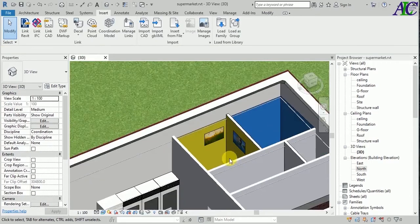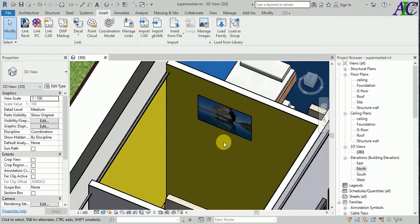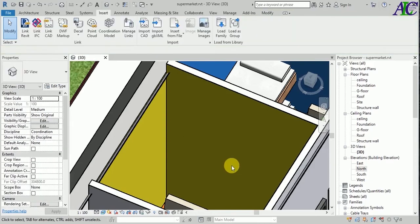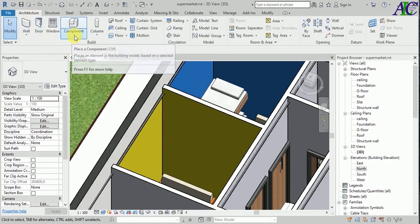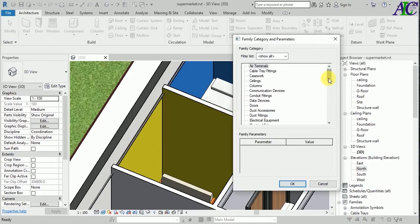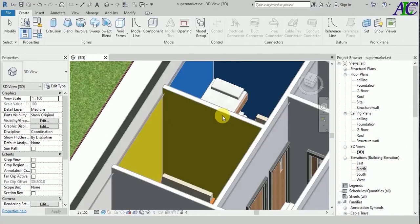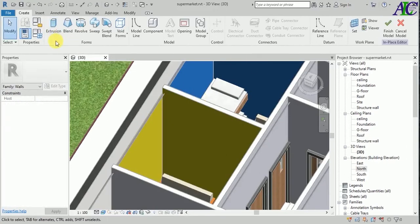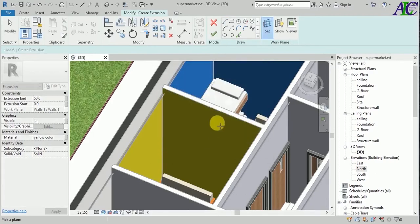This is how to put a picture on the wall the easy way. Now I'm going to show you how to do it a little bit more realistically. First I'm going to create a frame — let's create a model in place and find the wall. I'll create an extrusion, select this side, and pick the wall plane.